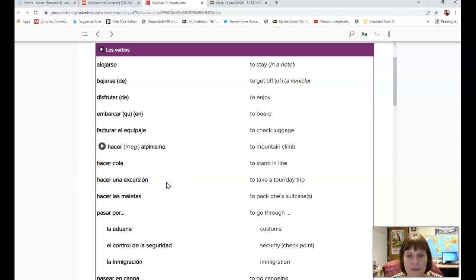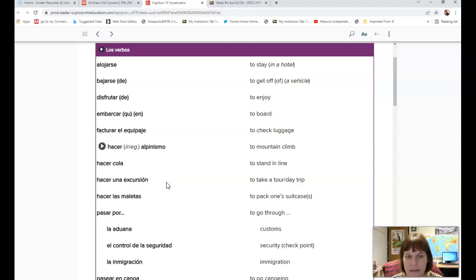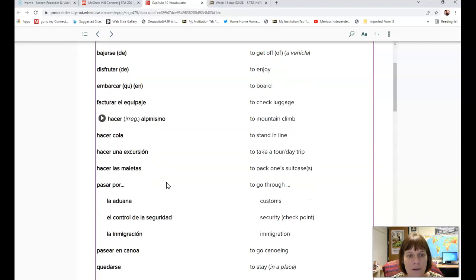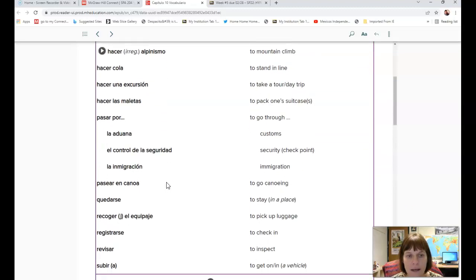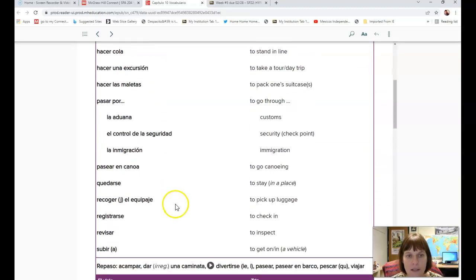Hacer una excursión to take a tour or day trip. Hacer las maletas. Pasar por la aduana, el control de la seguridad, la inmigración.